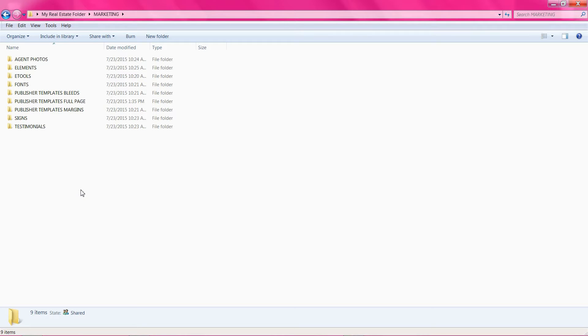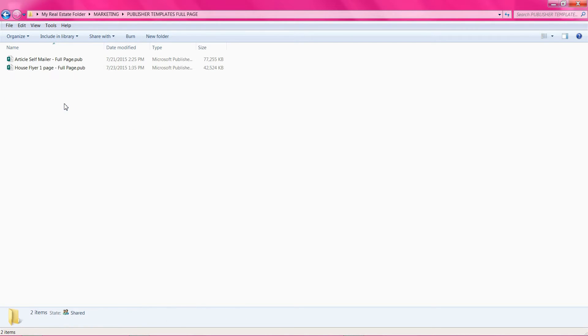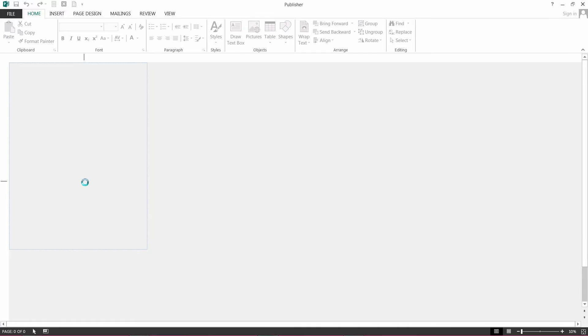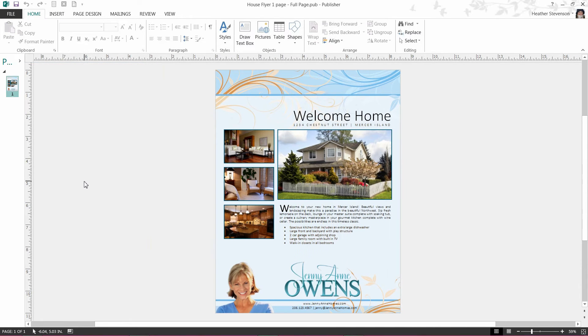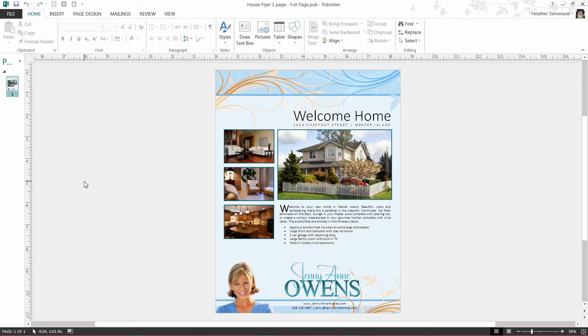Today I will be editing a house flyer in my Publisher Full Page folder. The very first thing I am going to do after opening my template is to save a copy to my seller's folder for the house that I will be advertising. By saving a copy, my template will not be changed which means it will be ready for the next time I need to create a flyer.